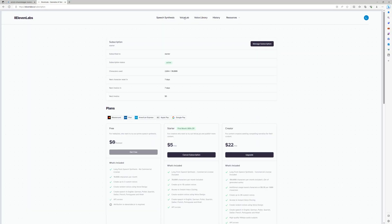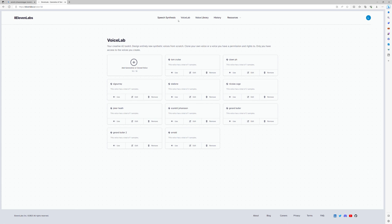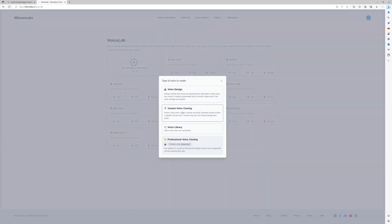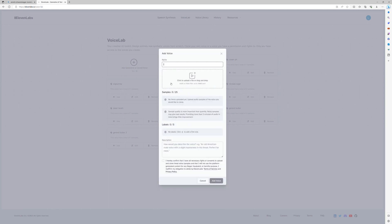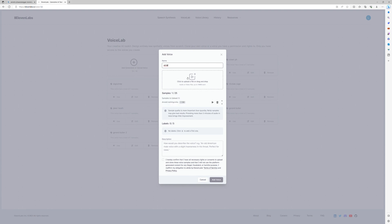The next step is go to 11 Labs and create the voice. So go to Add Voice, Instant Voice Cloning, and bring in the WAV file that you recorded from the Internet of Arnold Schwarzenegger's voice. Once it's loaded in, then add the voice.